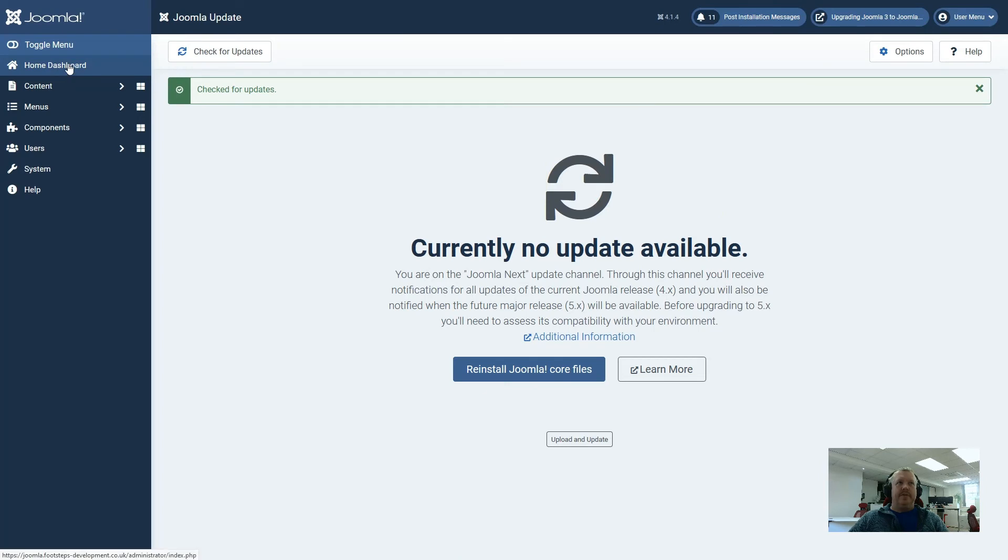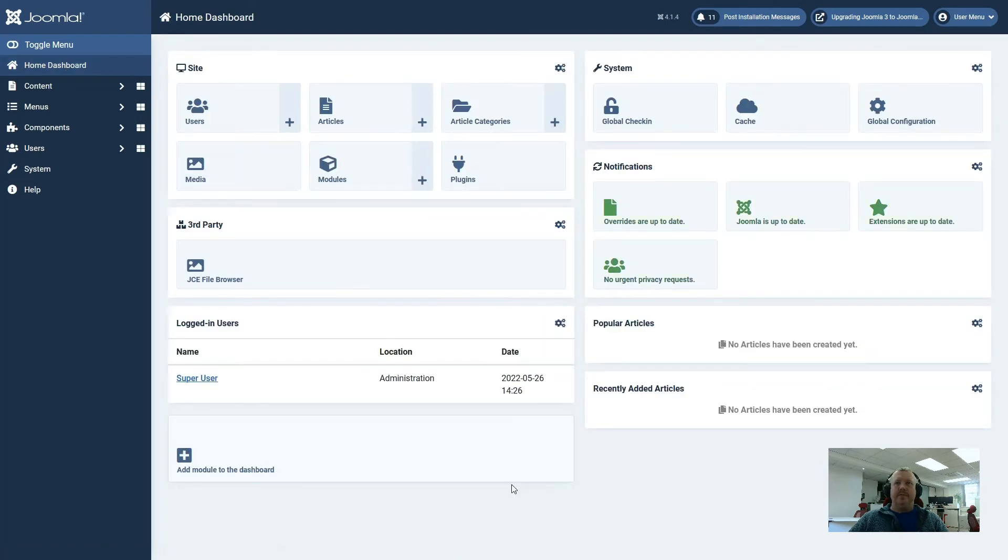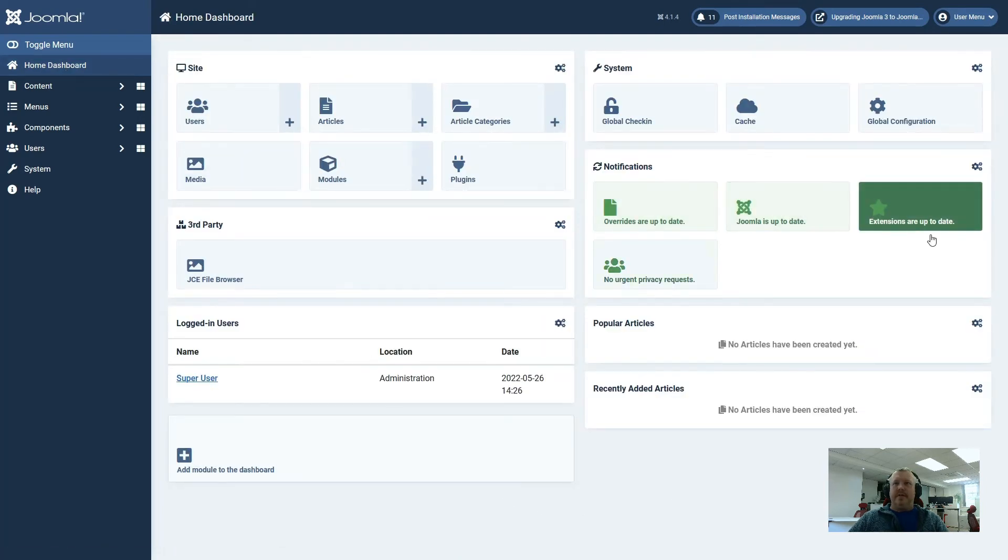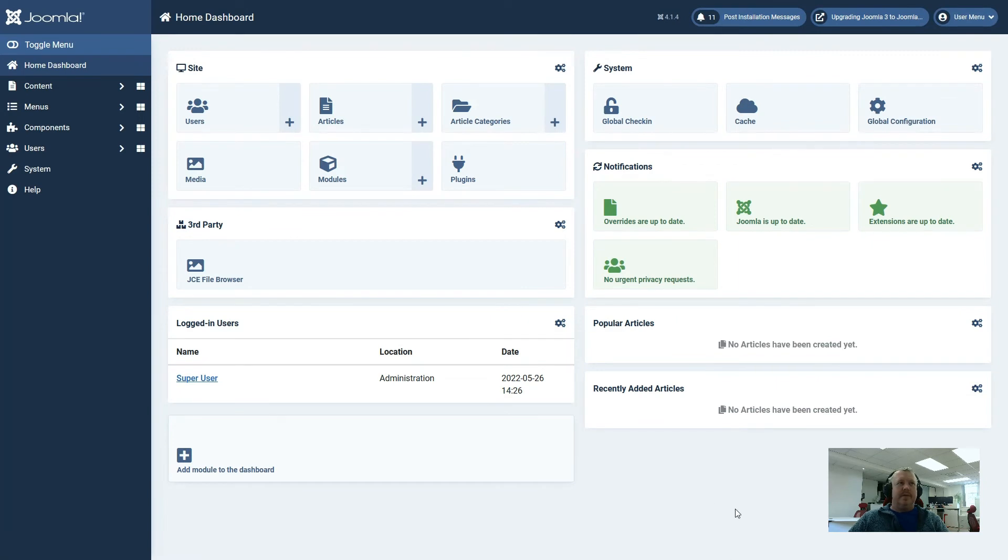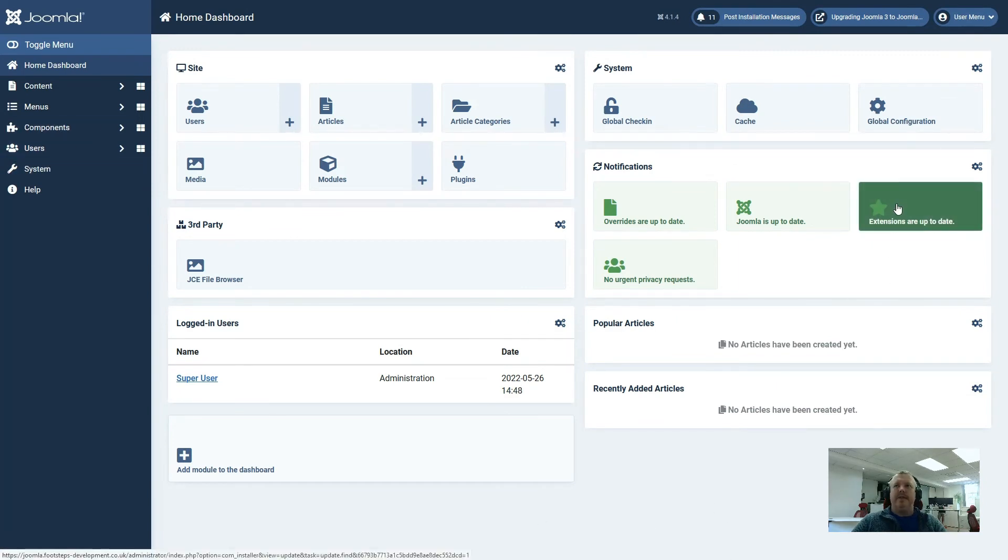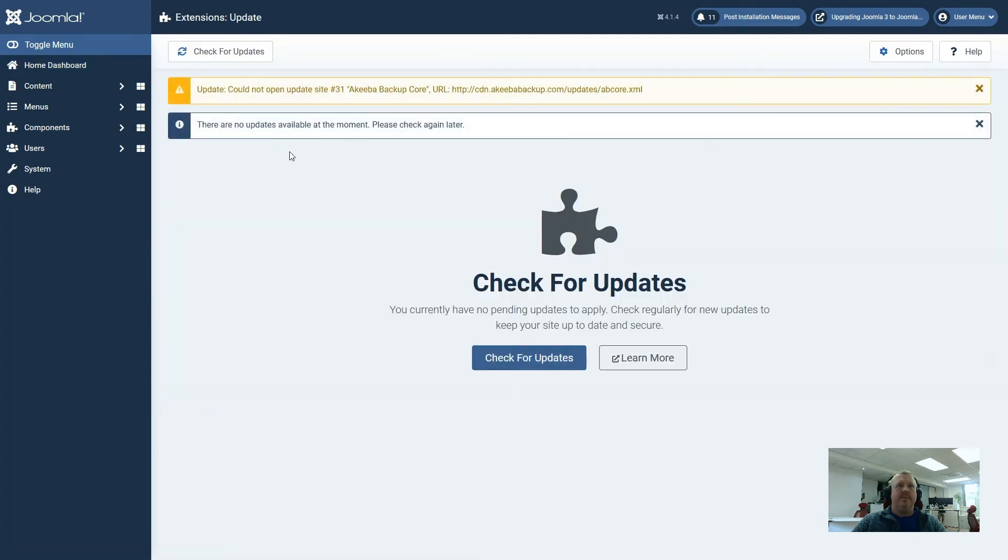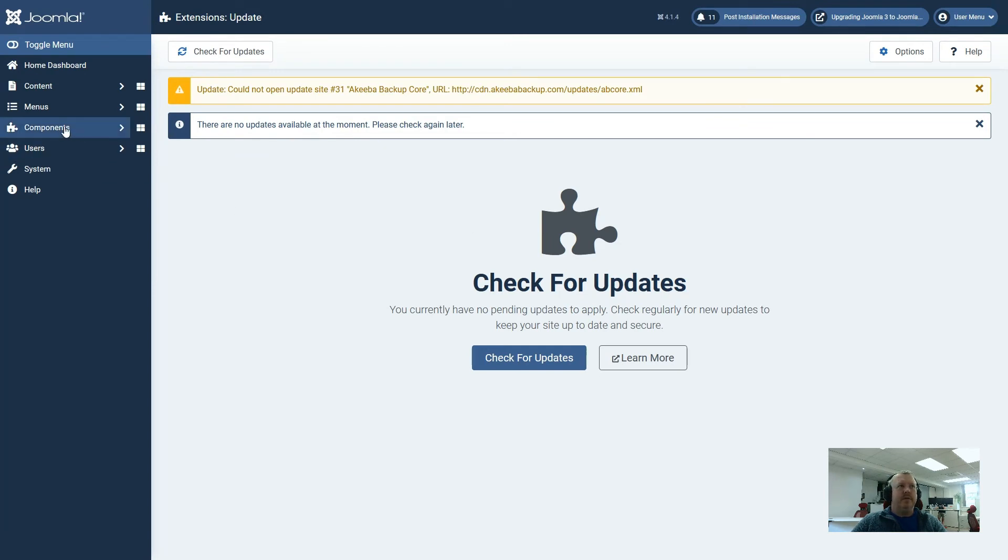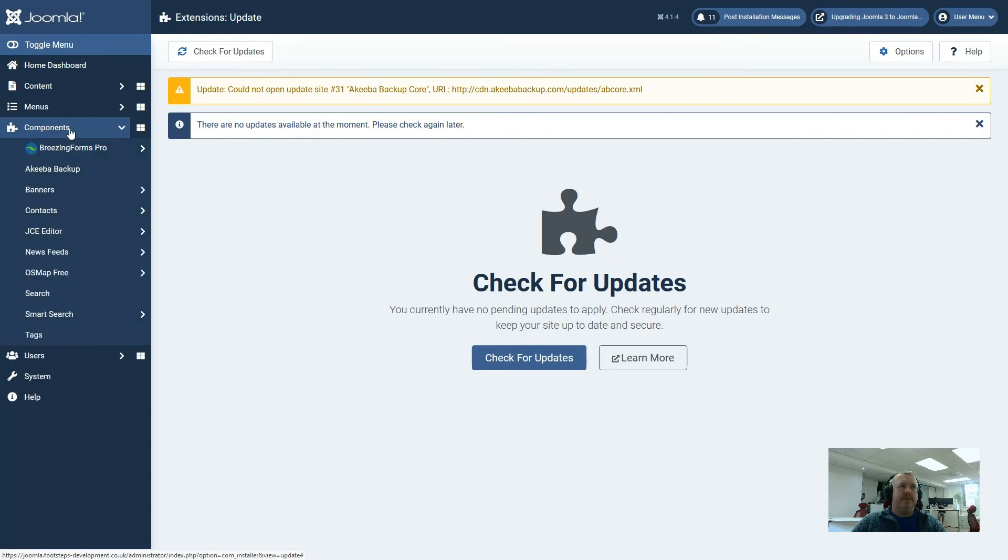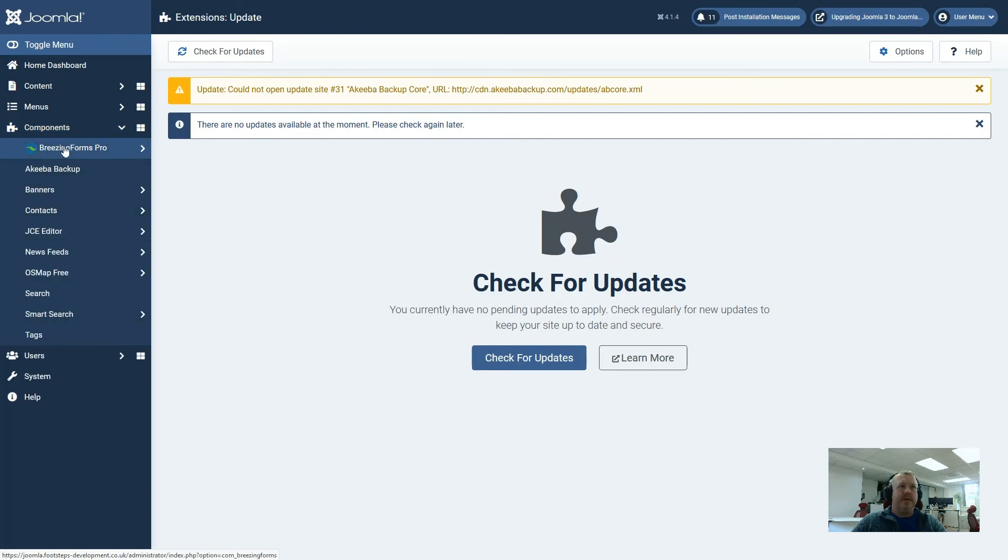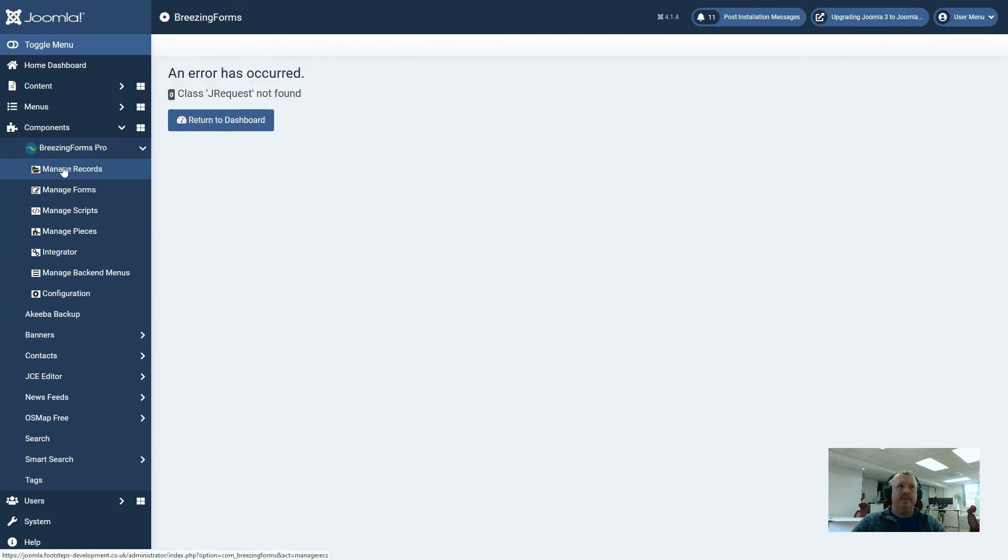However, if we now go to the home dashboard, again, looking under the notifications, it is also saying that everything is up to date, but I'm not so sure. Let us just check that the extensions are actually up to date. Although it's coming back with an error with the update site for Akiba backup, this isn't going to stop the website from working. If we note back to the earlier error messages we got, it was to do with BreezingForms, so let's go and have a look at BreezingForms.